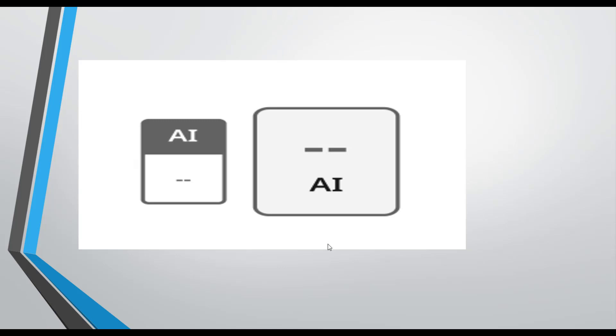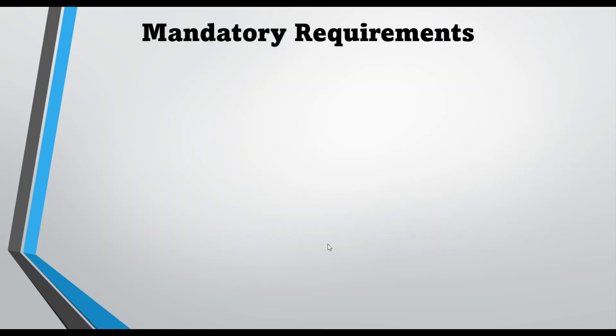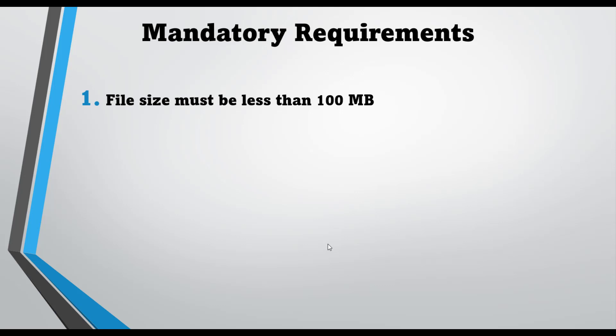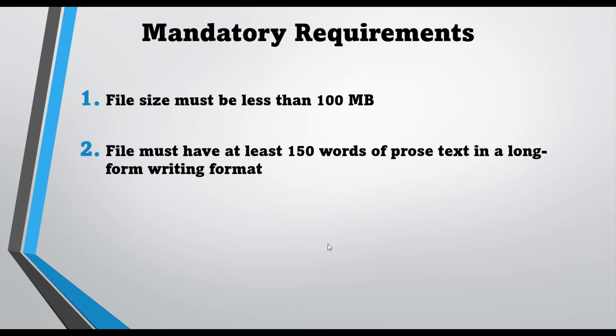We will discuss those reasons one by one. These are the mandatory requirements. The first requirement is the file size must be less than 100 MB. If your file size is over 100 MB, you will see the error - your box will remain gray and you will not be able to see any percentage of AI. It will show as 'AI is unavailable'.